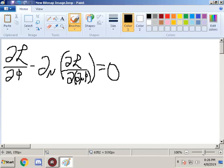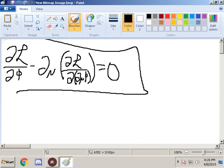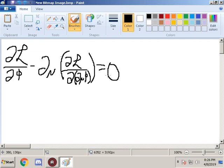Hello. This will be a video of me explaining the solutions behind the Chapter 7 problems in Quantum Field Theory for the Gifted Amateur by Tom Lancaster and Stephen J. Blundell. Here I've written out the Euler-Lagrange equations for a four-dimensional space-time field, so we can use that for reference because it's going to be really handy in these exercises.